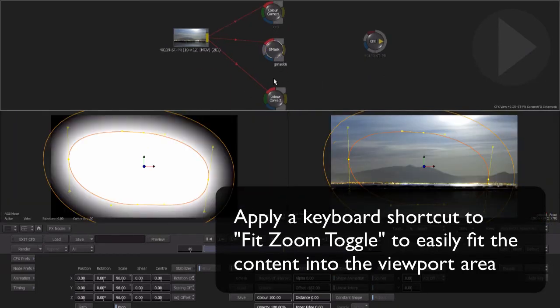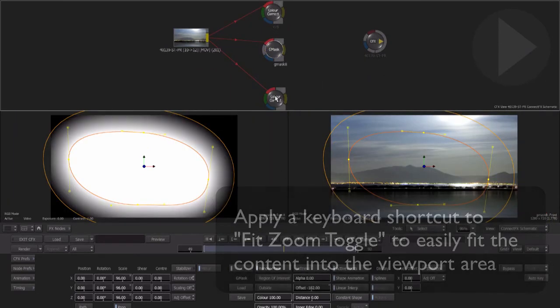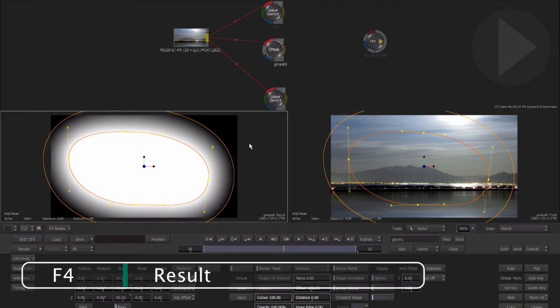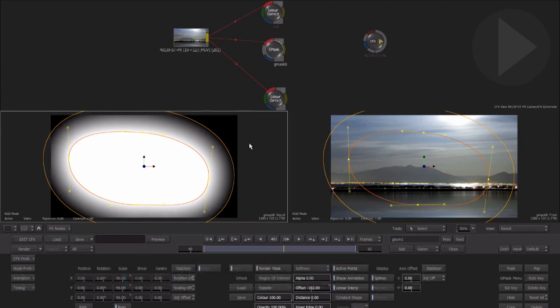What we can do now with this view is display the output of the current selected node in the left hand side and show the final connect effects result on the right. Click in the bottom left viewport to make it active. By pressing F4 this viewport will then display the result of the current node. So every time we choose a new node, the result of that node will be displayed here in the lower left hand view.